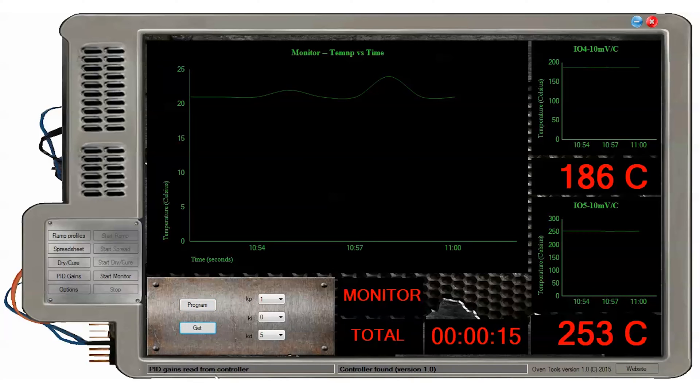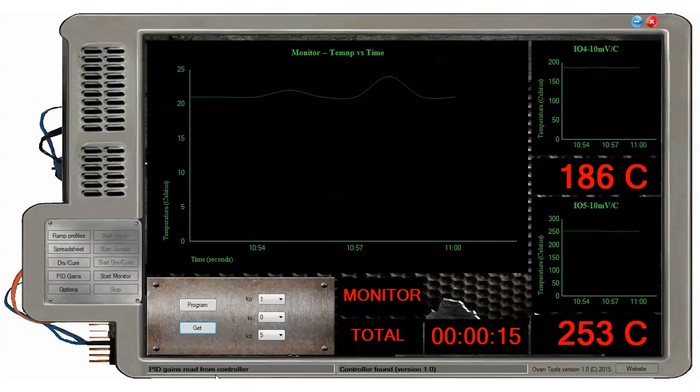Pressing the program button stores the values in the controller while pressing get receives them. Note that the values are loaded automatically from the controller when connected to USB. A good starting point is KP equals 1, KI equals 0, KD equals 5, and should be adjusted according to your oven while observing the results. Integral windup is limited to a maximum value in controller firmware.